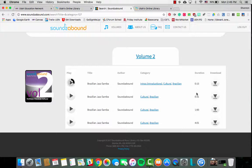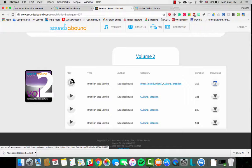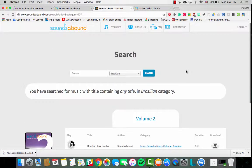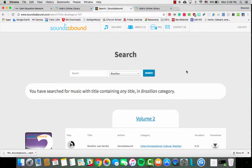When you have what you'd like, you can click download and then you have an MP3 downloaded that can be used in any audio or movie editing software that uses an MP3. This is a great tool to use with your students if they're creating any digital media that you'd like to share outside of the classroom, or if you are creating any content that you'd like to share with your students.